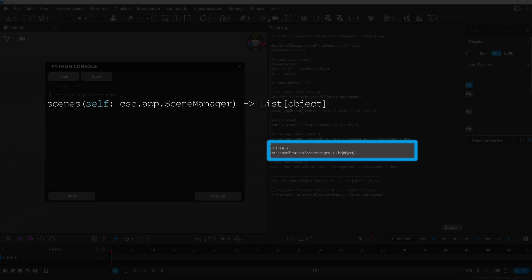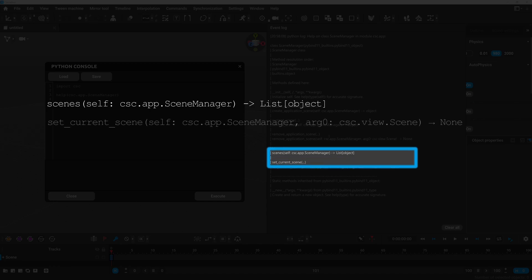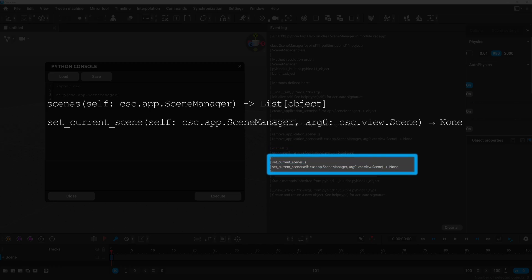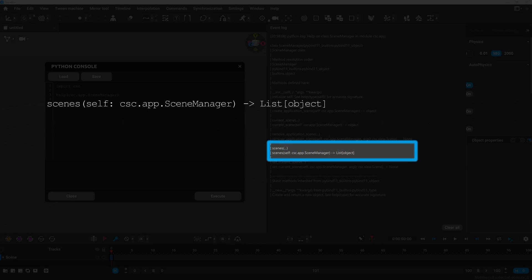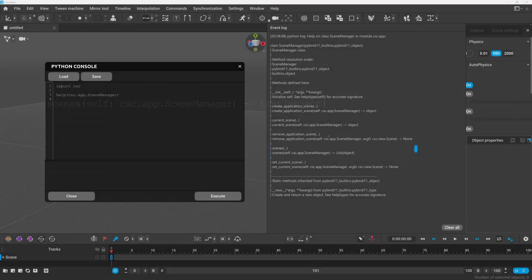Here we can see that the scene manager class has a method called scenes. Self is a reference to the instance of the class itself. In Python, methods within a class need to have the self as the first parameter to reference the instance they belong to. After the semicolon you can see the expected type of this parameter which is the class itself. This is more obvious if we'll take a look at the next example at the setCurrentScene method. Besides self it also expects one additional parameter the scene object you want to set. And the part after the arrow indicates what type of objects the method is expected to return. In this case it's a list of the opened scenes.